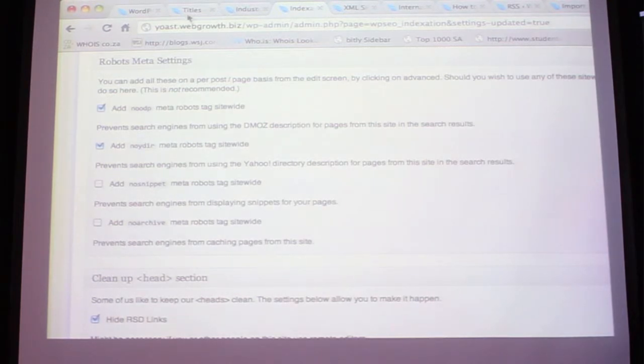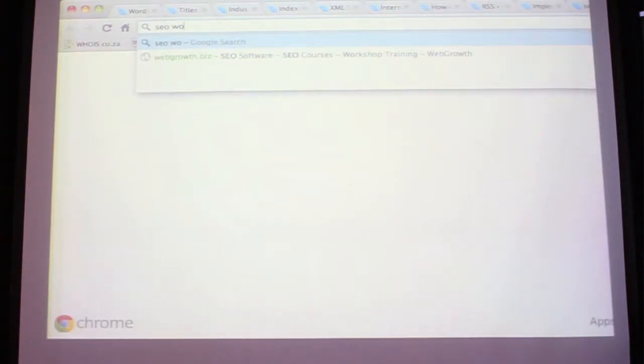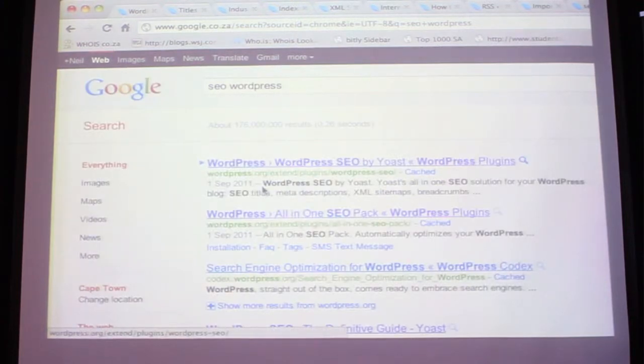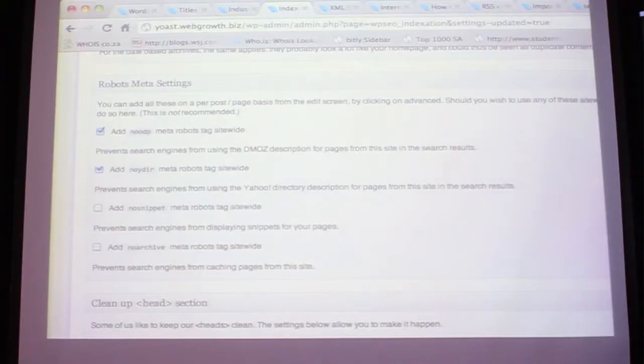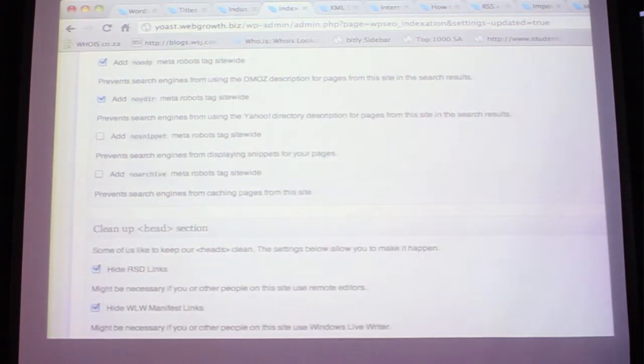The meta description is what you see in the search snippet - that's what you want to have complete control over. For NOYDIR - No Yahoo Directory - if you're listed in the Yahoo directory you don't want that pulled into your own meta description. You want control over it. Leave the other ones unticked so you have control - because if you tick 'no snippets' then there will be no snippets anywhere on your site, and 'no archive' means your categories and author pages will have no meta descriptions.